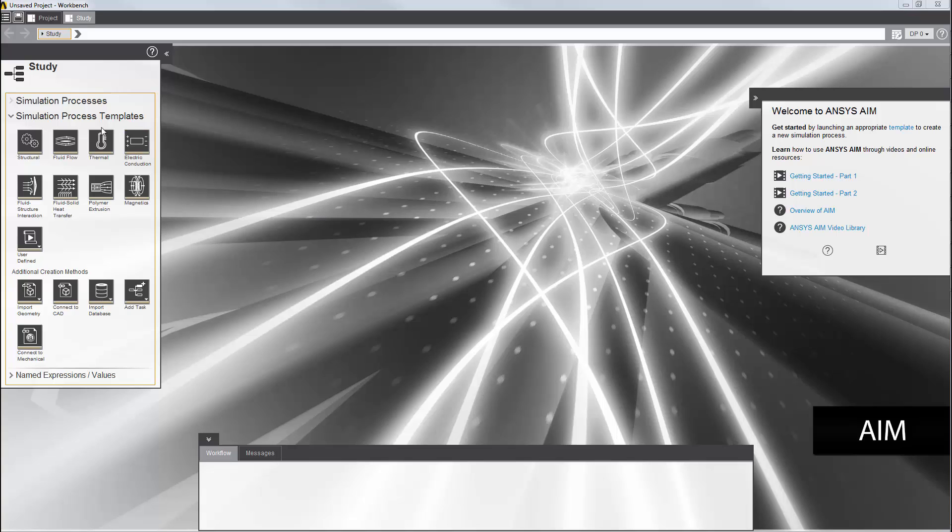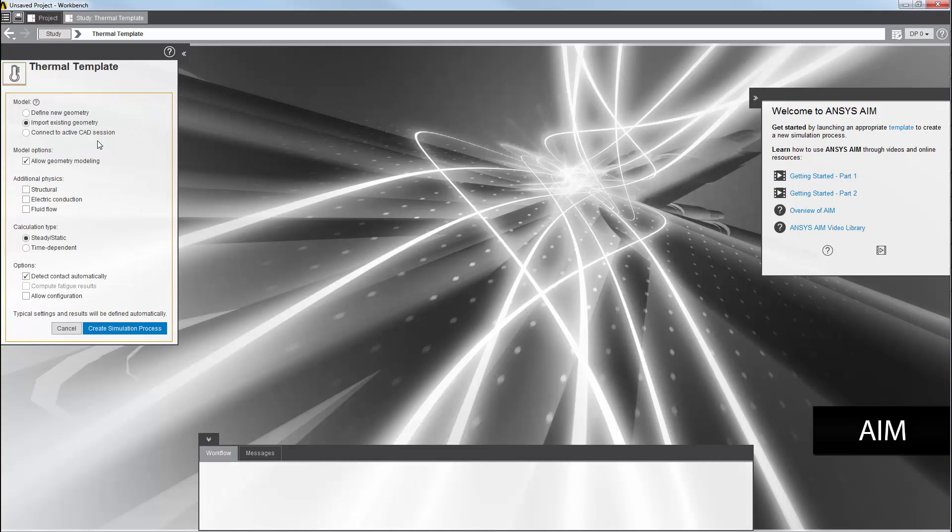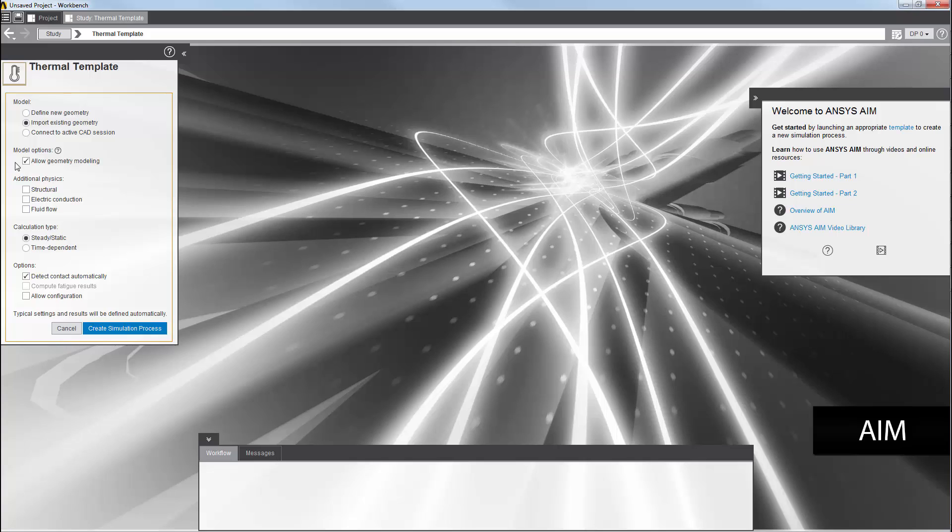To start, I'll select the thermal template from the study panel. I need to import a geometry file, so I'll leave this set to the default. When you import, this option is enabled by default as well, so that you can modify the imported geometry from the geometry task.